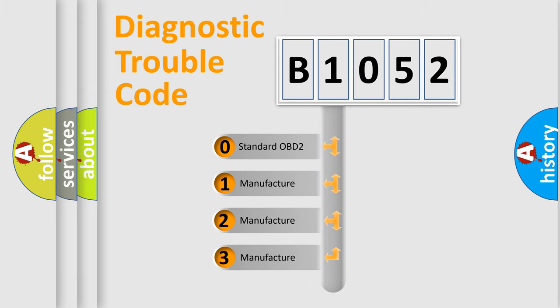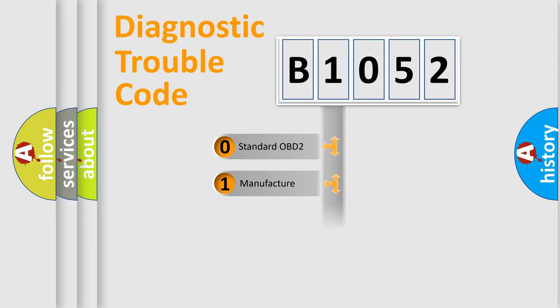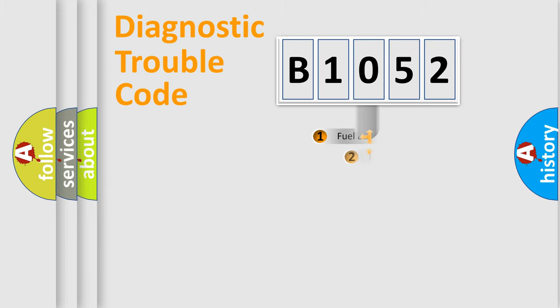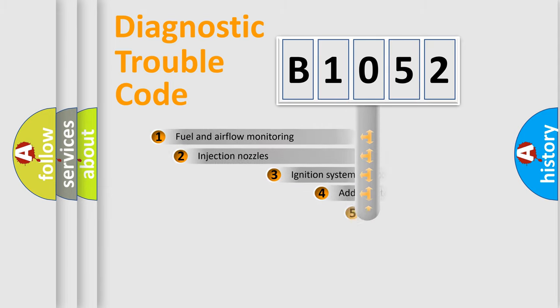If the second character is expressed as zero, it is a standardized error. In the case of numbers 1, 2, or 3, it is a manufacturer-specific expression of the car-specific error.